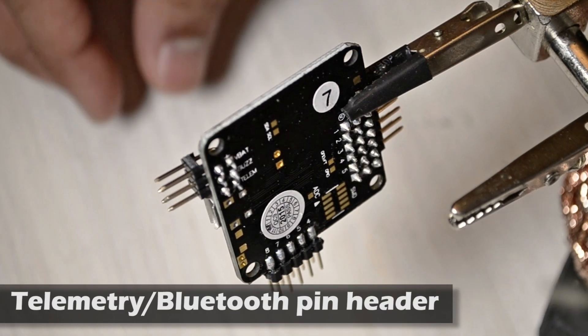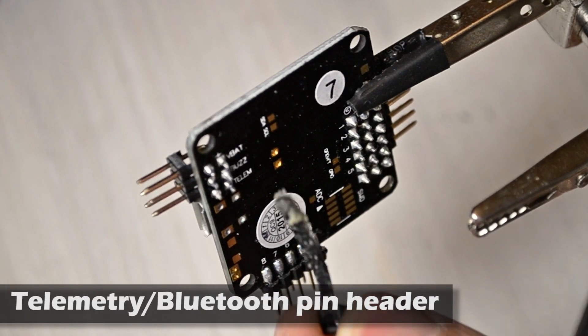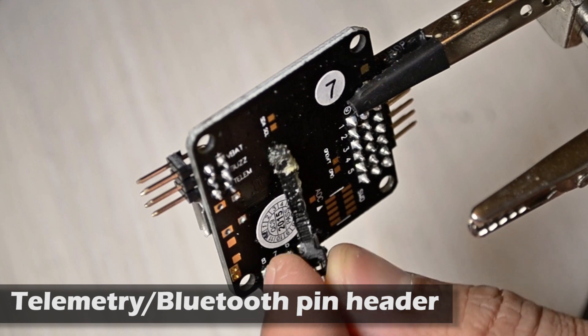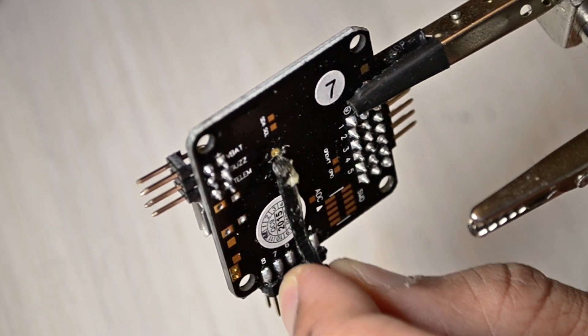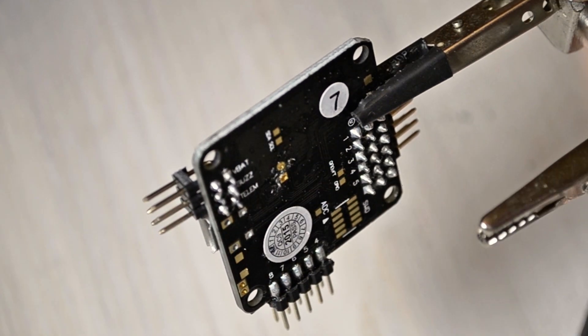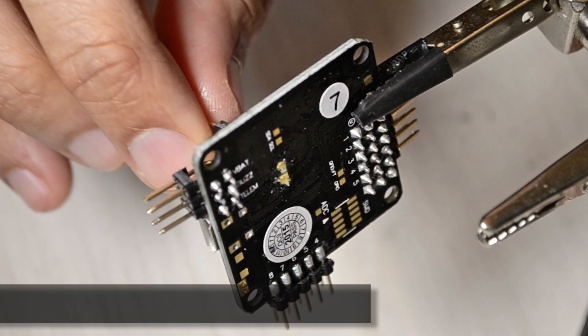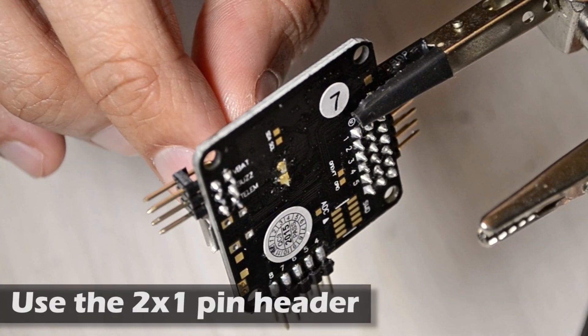Now we're going to install the telemetry and Bluetooth pin header. We're going to use the 2x1 pin header.